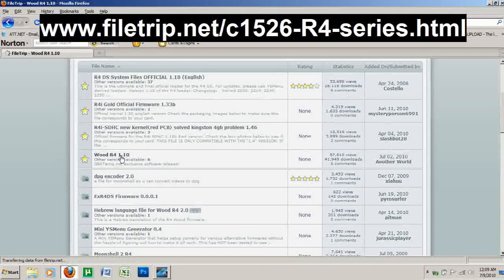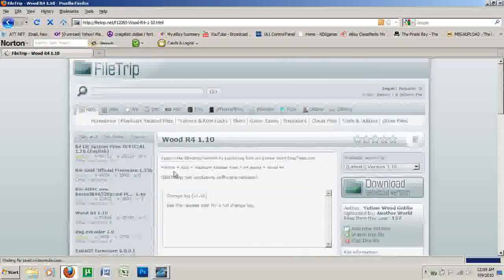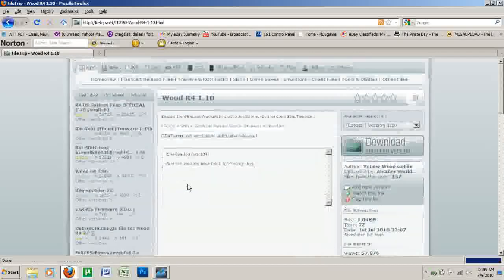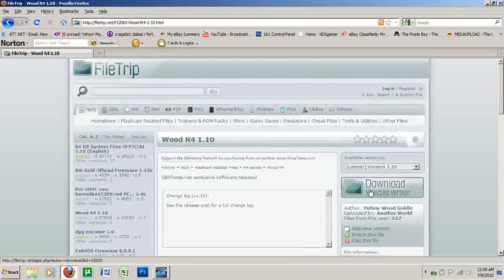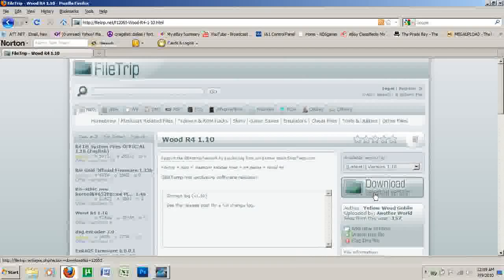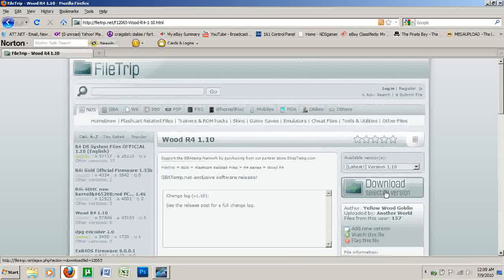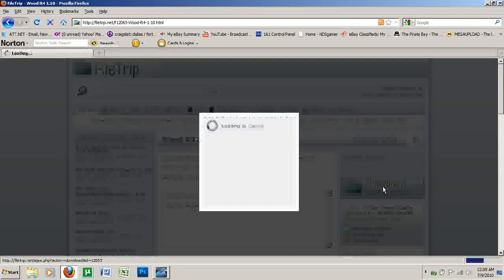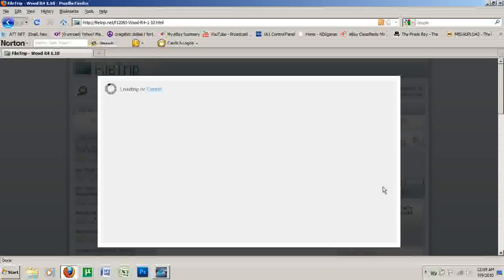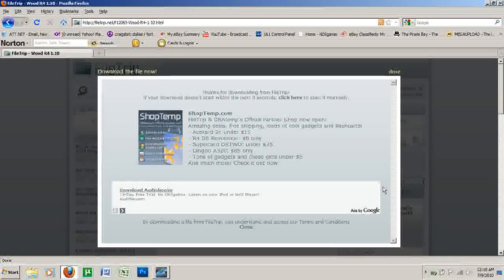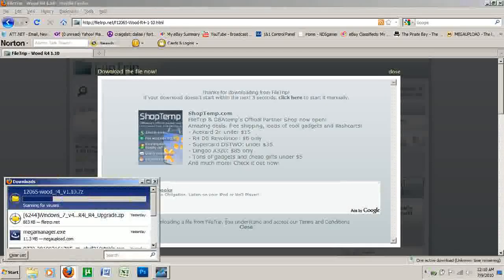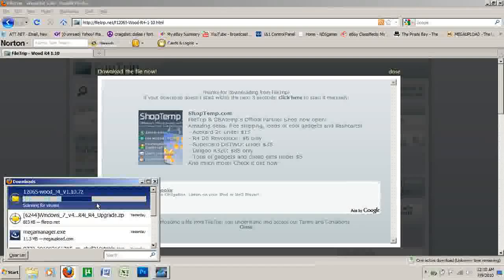We're going to click on that, and then right here where it says Download Selected Version, we're going to go ahead and click Download. And as you can see, it's downloading.